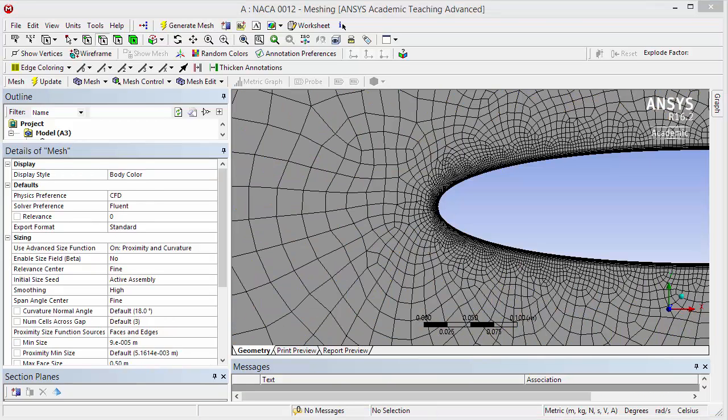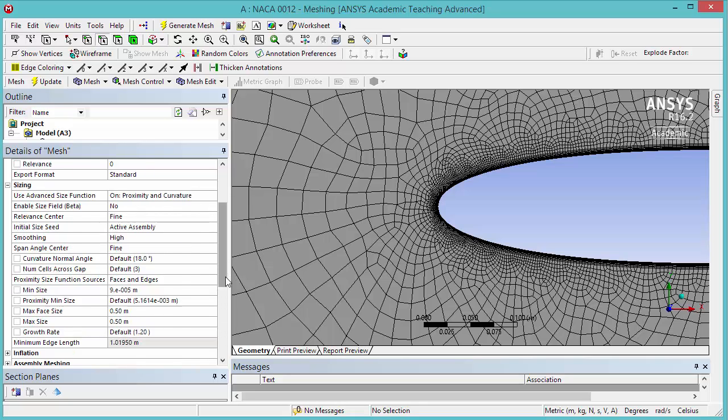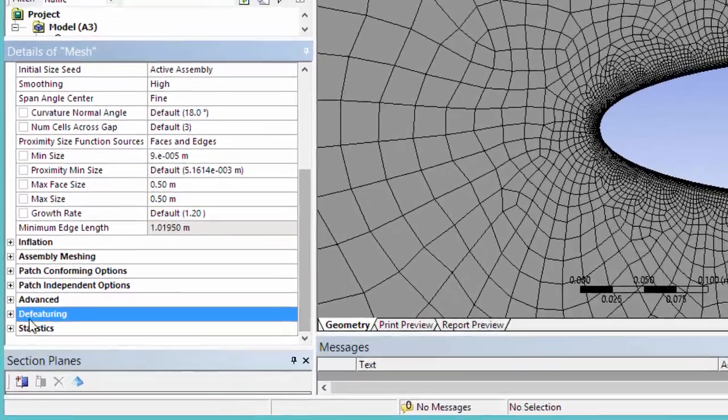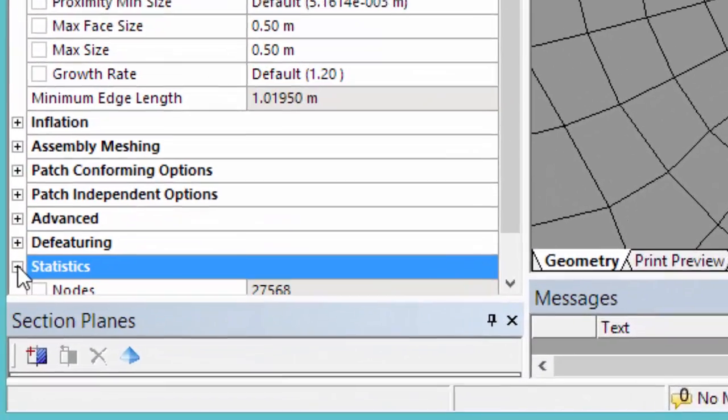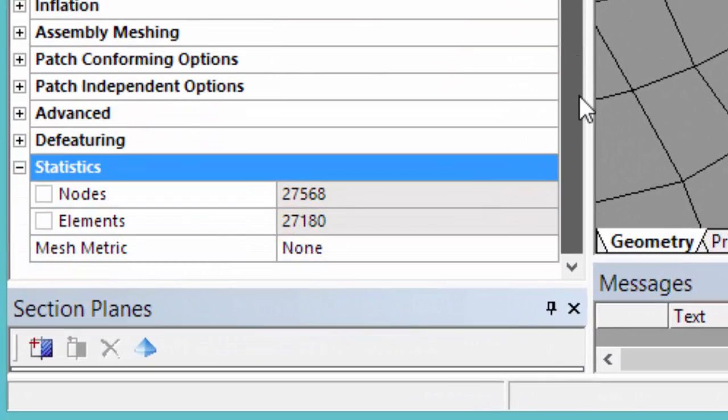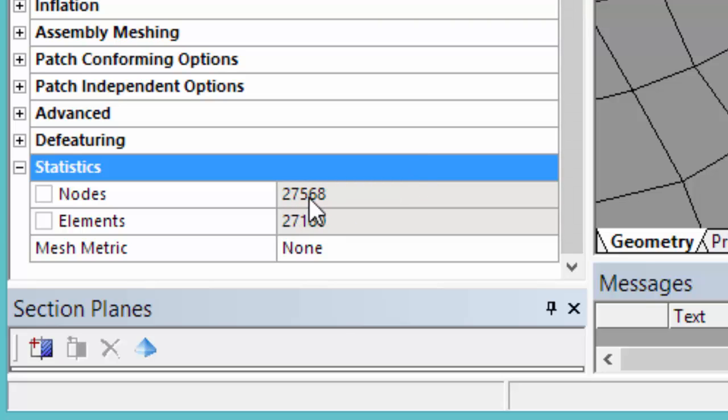Now that the mesh is ready, let's check the number of nodes and elements. Under Details of Mesh, expand Statistics. We're going to see that we have around 27,000 nodes and 27,000 elements.